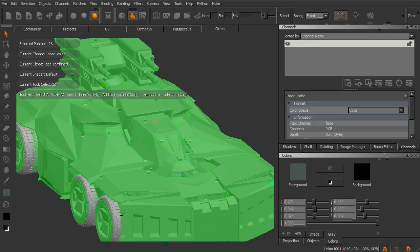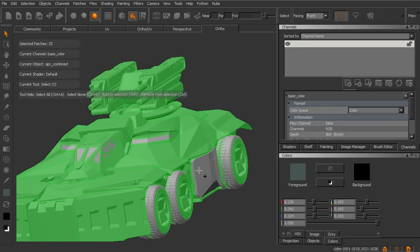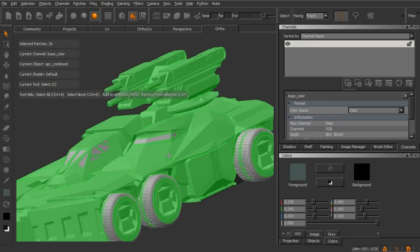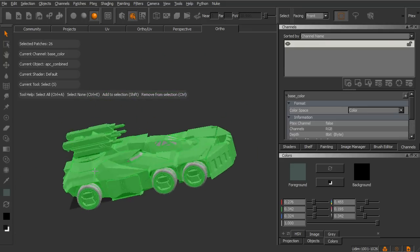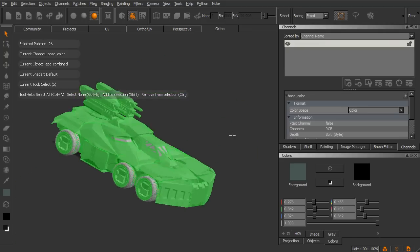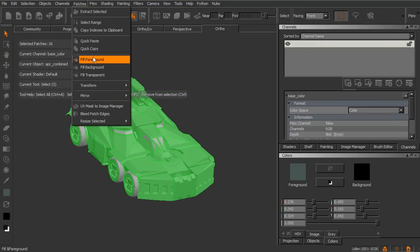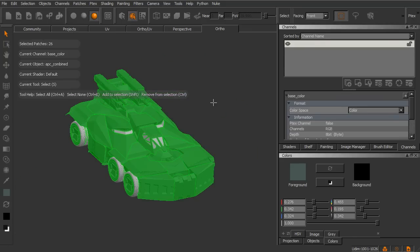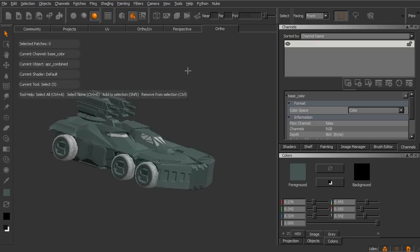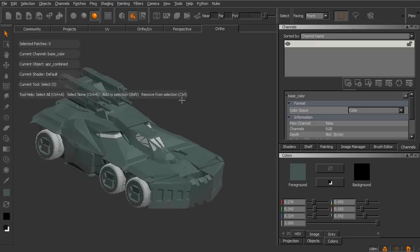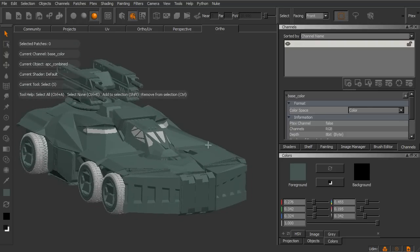So the tread, let's say the windows, I want to make sure that I select the other door on the other side. Okay, so with all of those selected, I'm going to go to patches, fill foreground, and so now we've got our base color here. So now we need a metal layer, and then we need a mask to be able to scratch away areas of this base color.